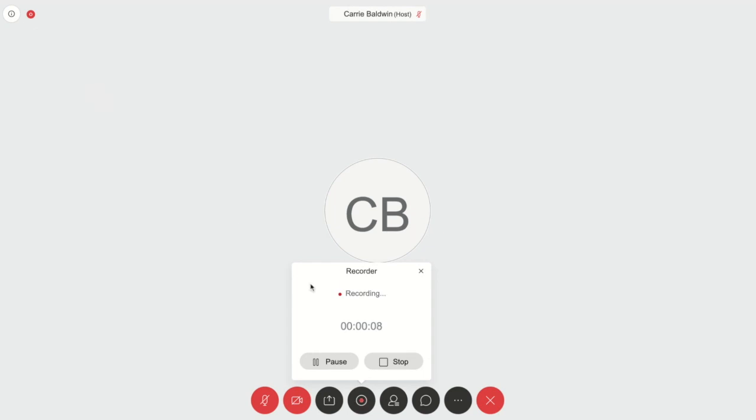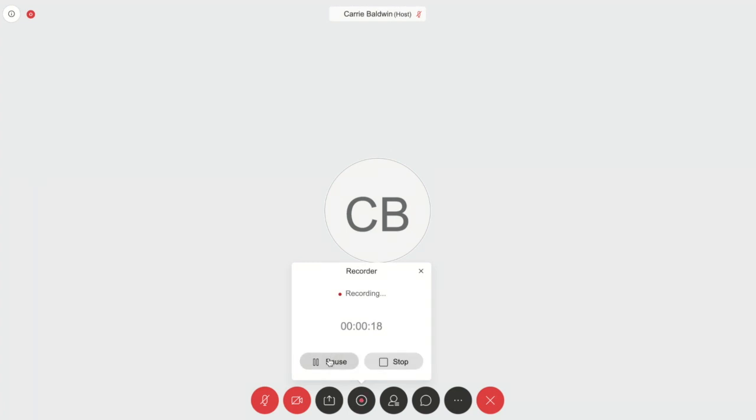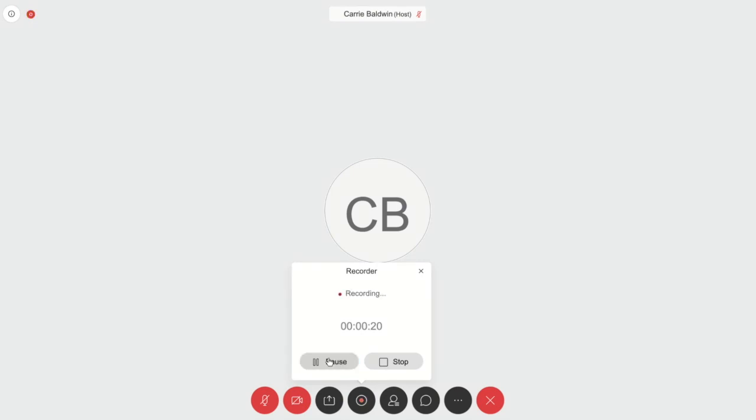During your recording, you have two options. You can pause or you can stop. If you stop recording, it stops the recording and creates the file. If you pause, it simply pauses the recording and allows you to resume and add to that recording file.